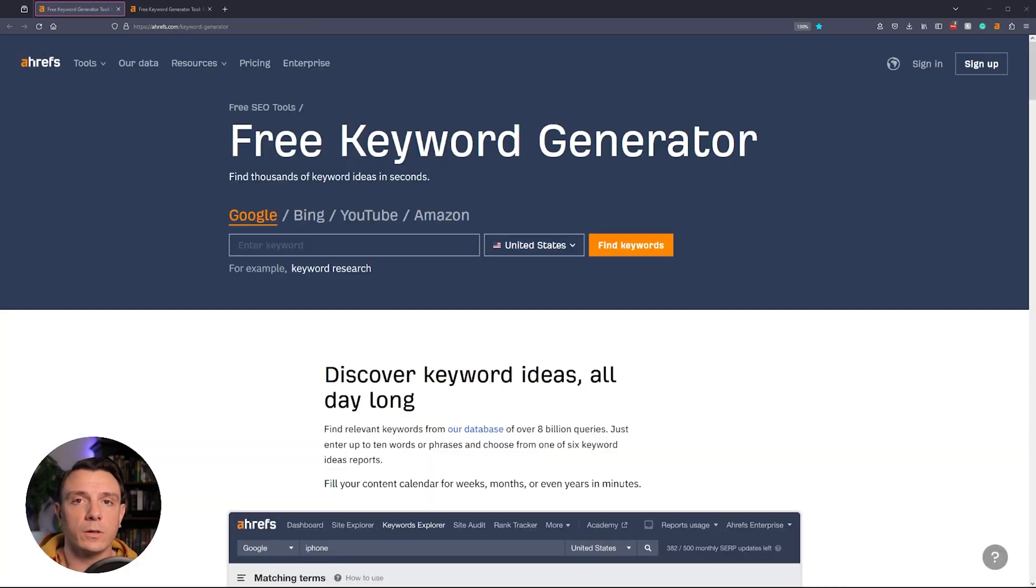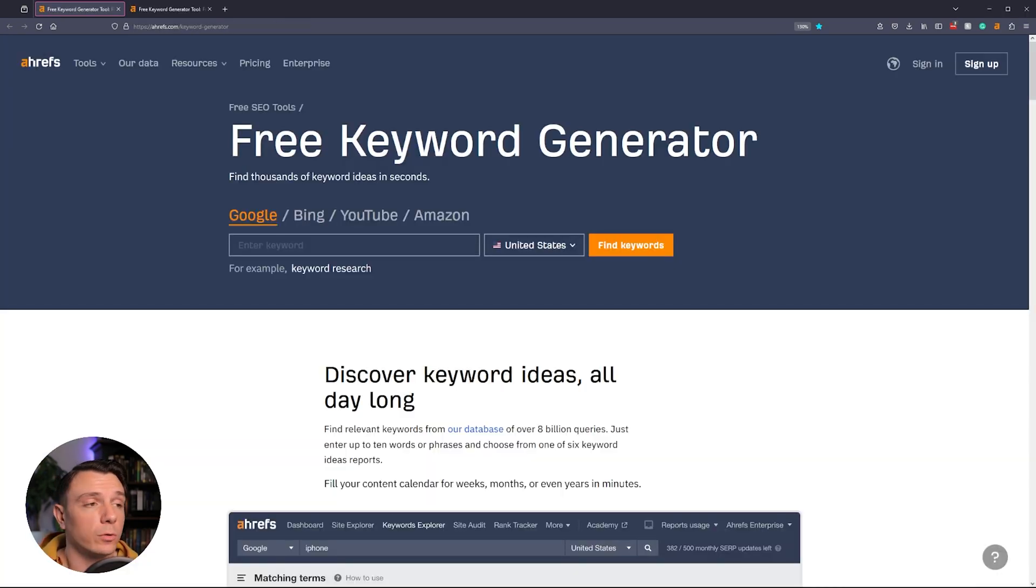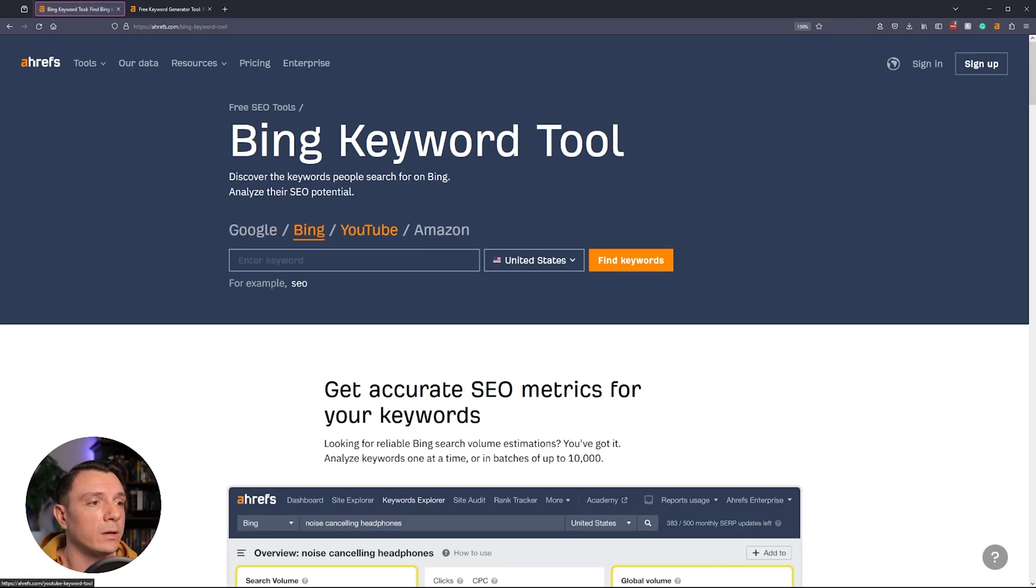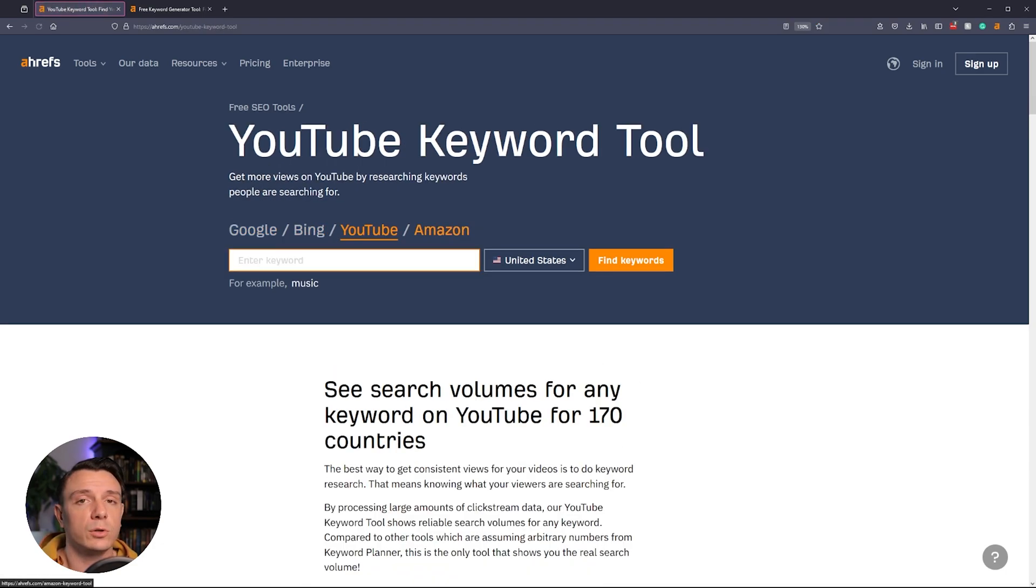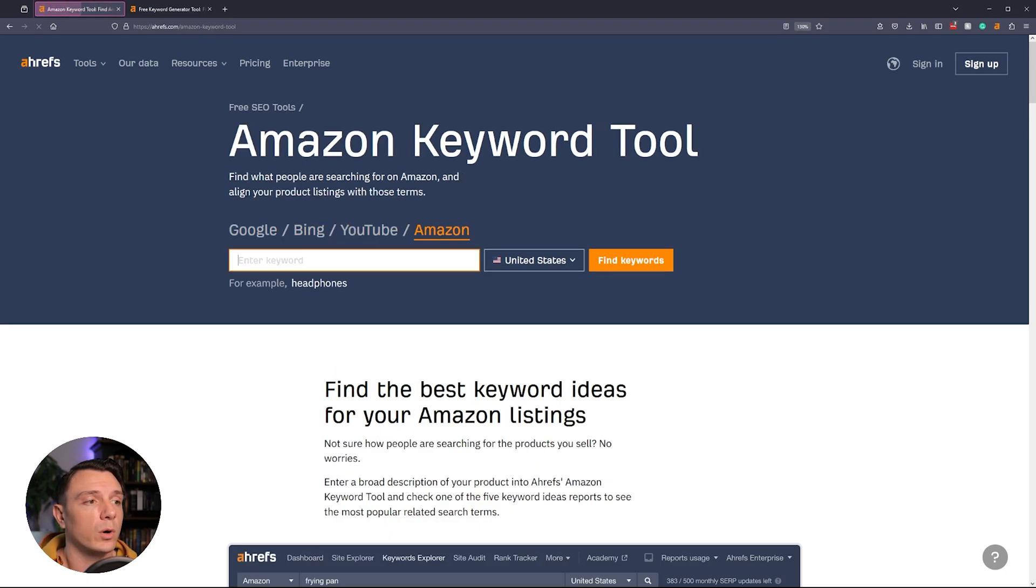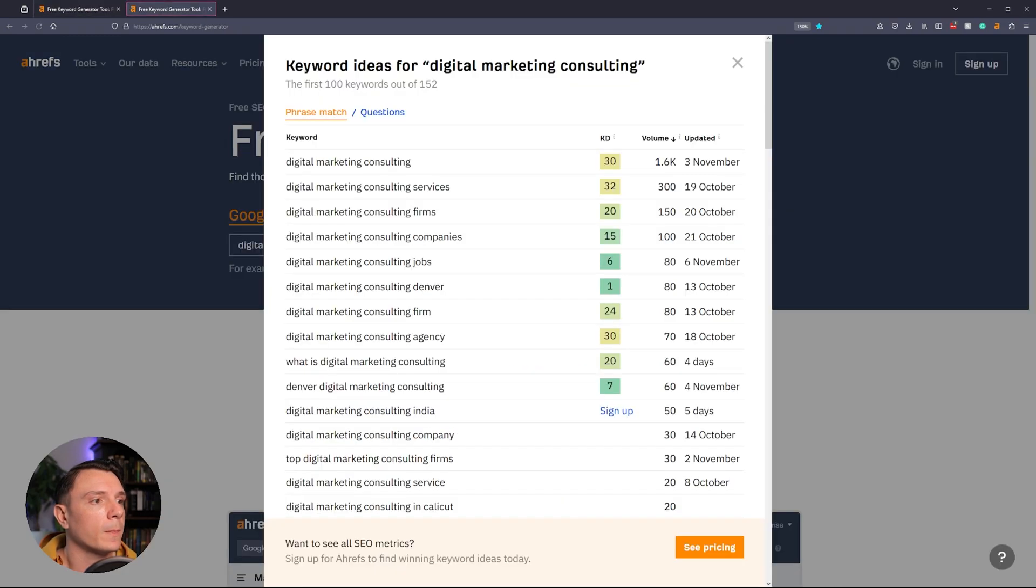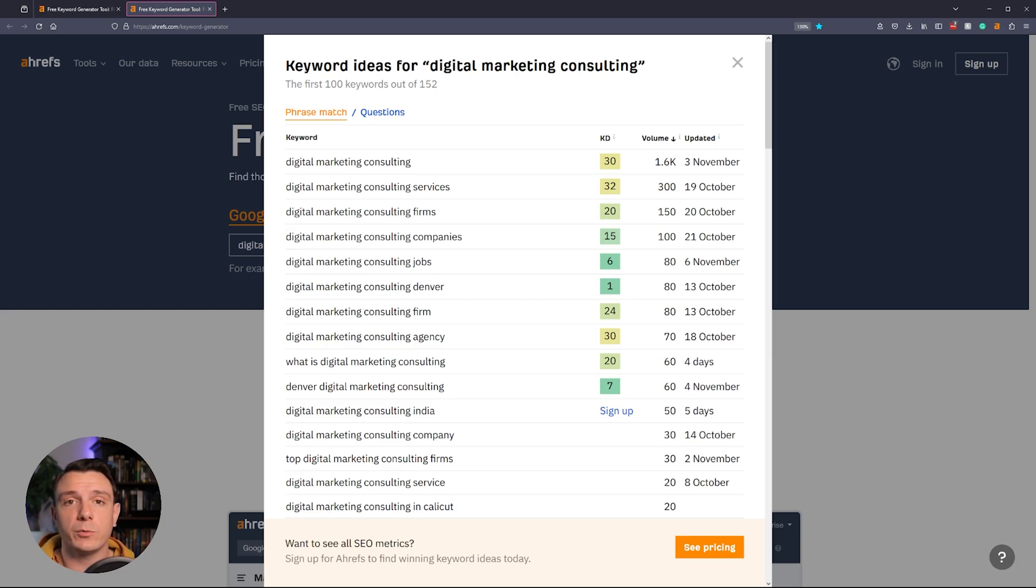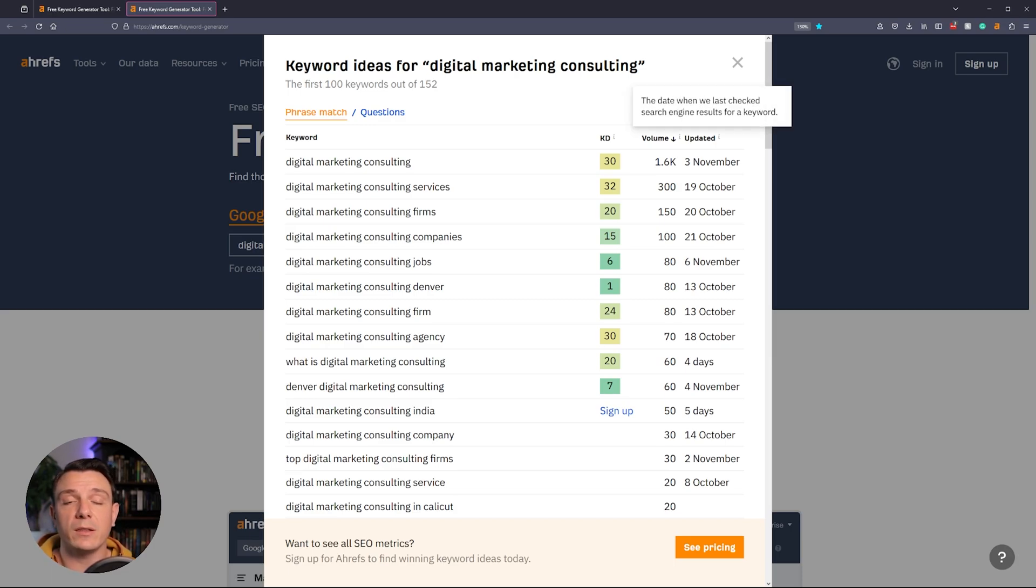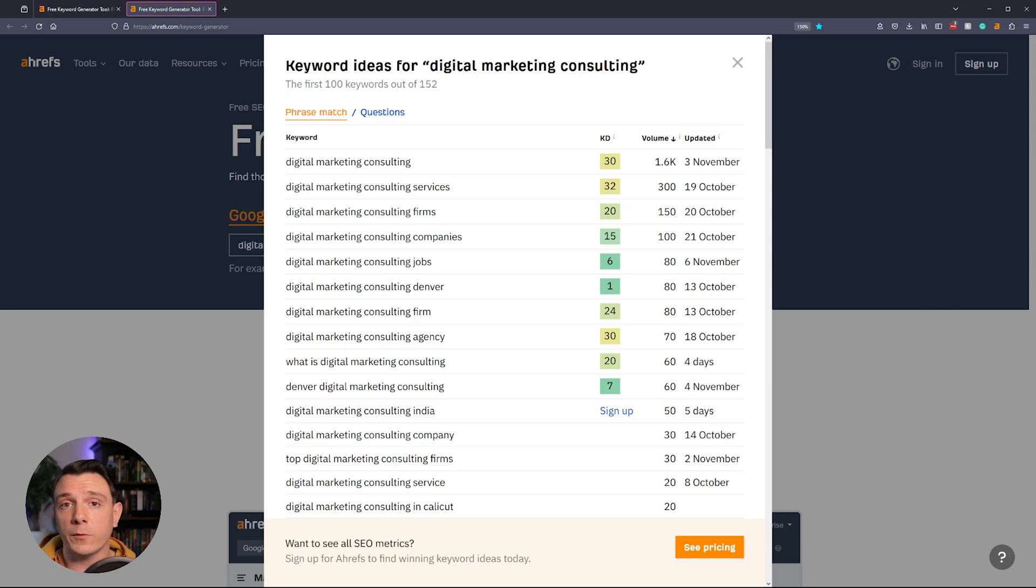Next on our list is Ahrefs' free keyword research tool. You click which search engine you're looking for, Google, Bing, YouTube, or Amazon. You type in your keyword and you get a response similar to the one that's on the screen. This is going to provide you with the keyword, the keyword difficulty, the estimated search volume, and the last time it was updated within their system. If you're looking for free keyword research tools, Ahrefs should definitely be added to your arsenal.